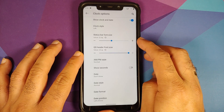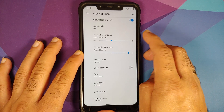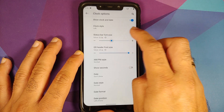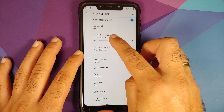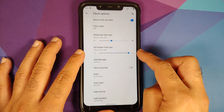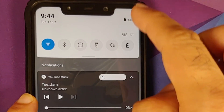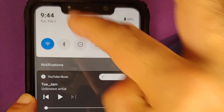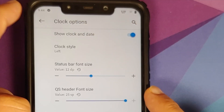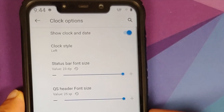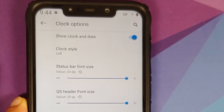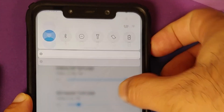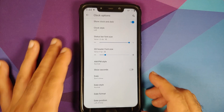Still in Awaken Settings, go into Status Bar — there is a new option in clock options. You can now set the font size for the clock in your status bar and in your quick settings. For example, status bar set to 12 and quick settings set to 25 — you can see the size difference clearly. These are two new options they have added.